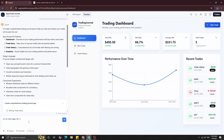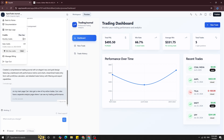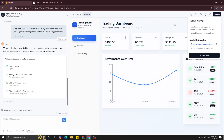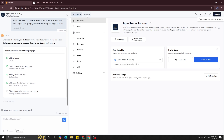Now let's start building some features. As a trader I use the VCP — volatility contraction pattern — and I track sector rotation and sector analysis to pick stocks only from trending sectors. So I'm going to prompt it to create features for my style of trading. You can do the same for your own style. The prompt I'm writing is: 'On my main page, can I get a view of my active trades, and can I also have a separate analysis page where I can see my trading performance?' The AI has gotten to work creating those features.